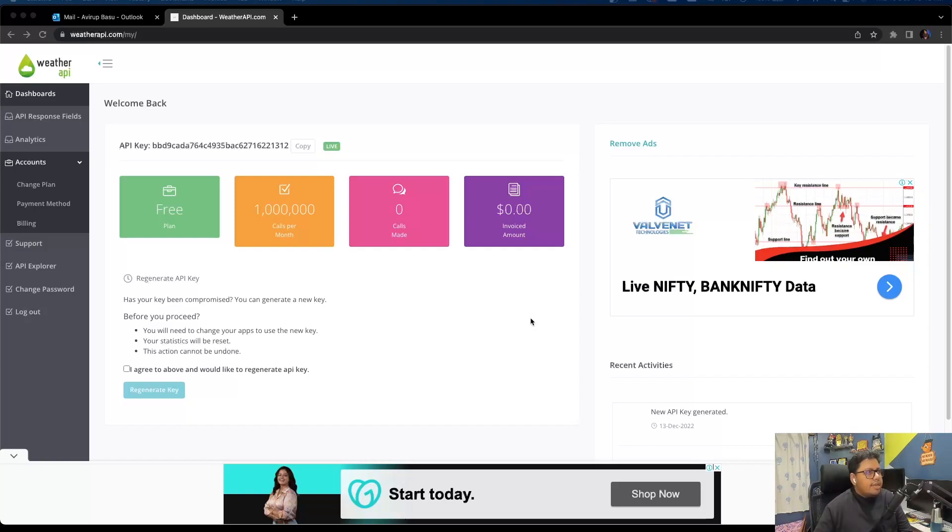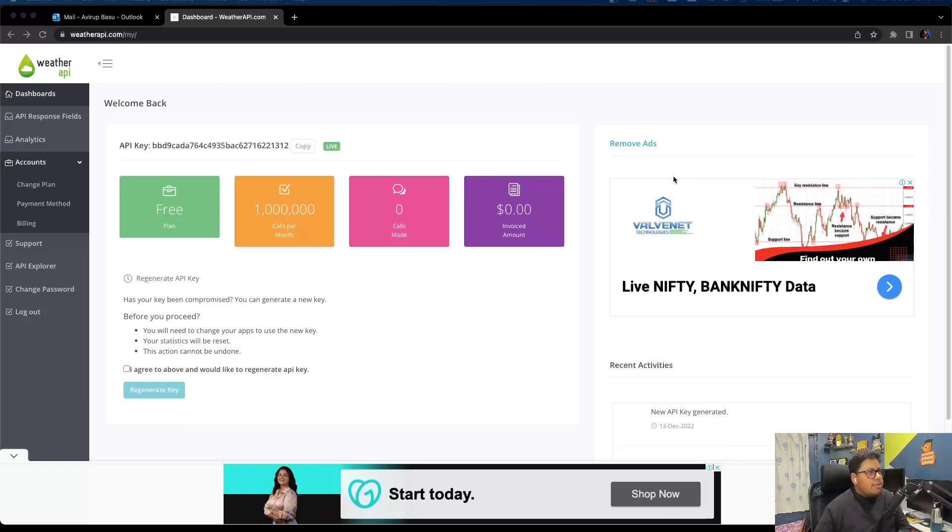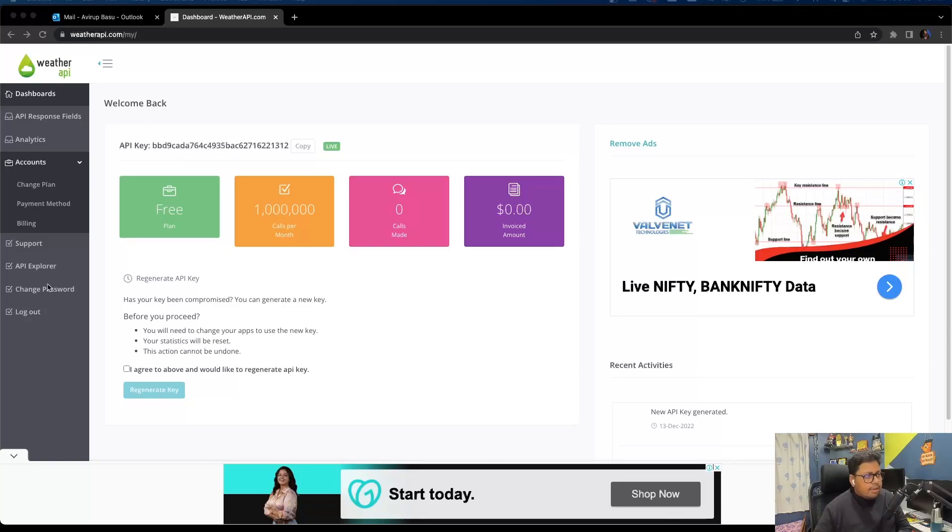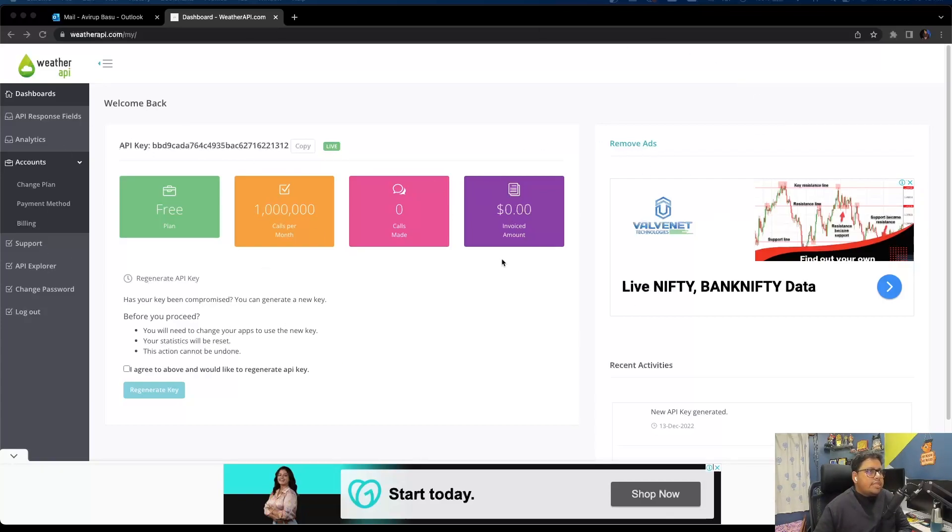In order to get weather information data, we're going to use this particular portal available to us known as weatherapi.com. It's pretty simple - you can sign in for free and once you sign in you'll be getting an API key. You can use the API Explorer to explore the response that the API is returning and get started.